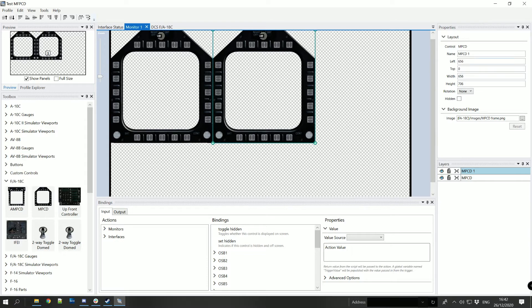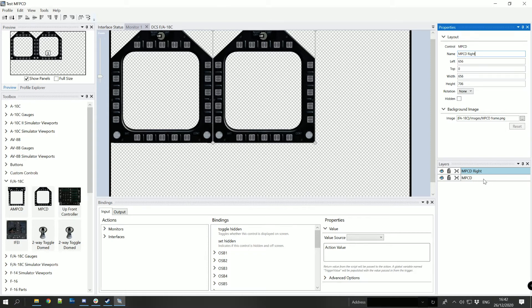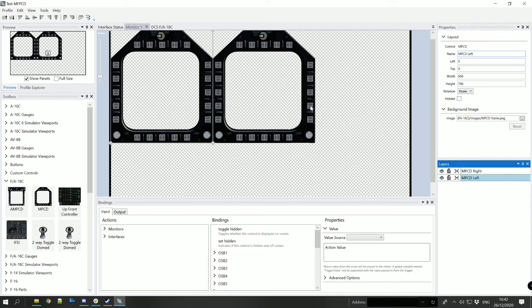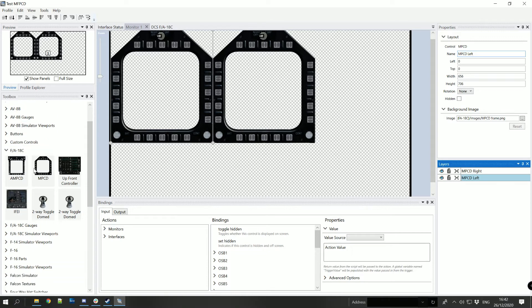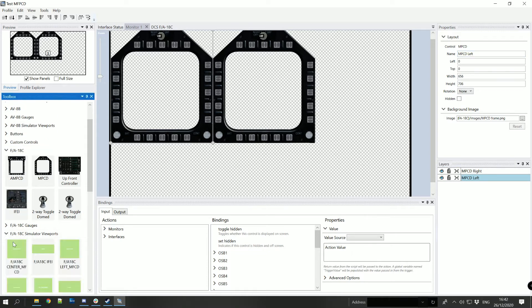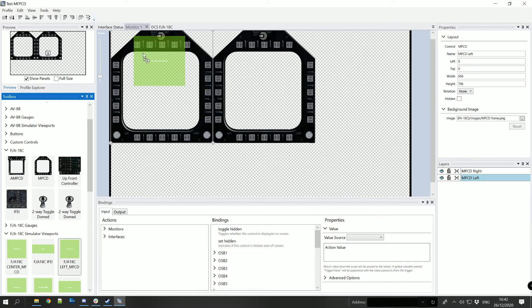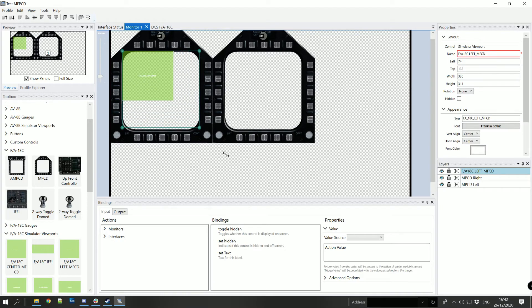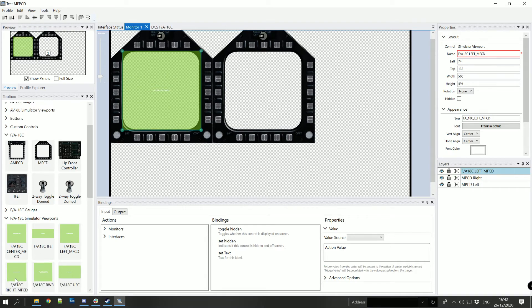We'll just name them appropriately and we're now going to add in the viewports if we're going to be using those which we probably will be. So add in the left one and the right one.